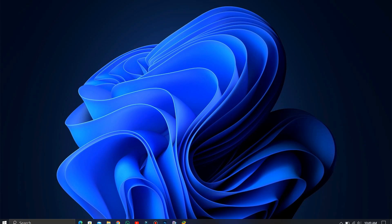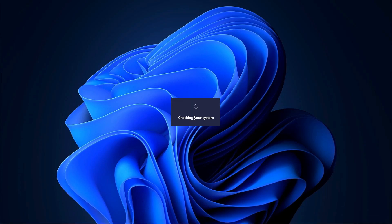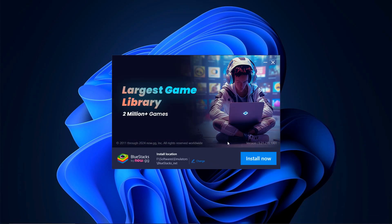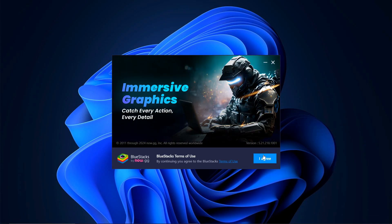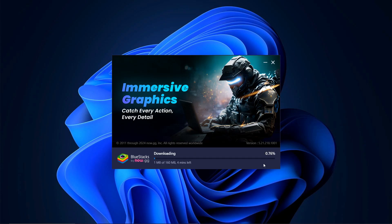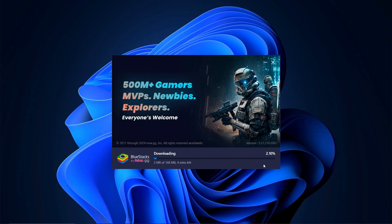The installation process is straightforward. Open the downloaded file, click Install Now, and then agree to the terms by clicking I agree. The emulator will begin installing. If you face any issues during installation, try disabling your antivirus temporarily. It usually fixes the problem.